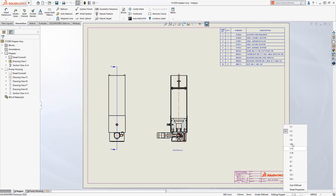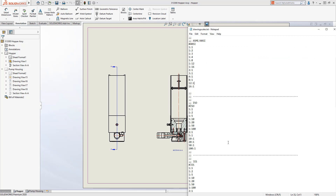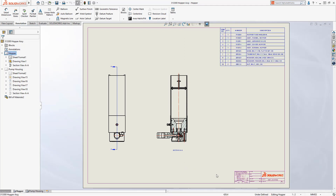On a drawing, changing the sheet scale is easily accessible from the status bar, but now in SOLIDWORKS 2020, the list of available drawing scales is customizable. The list is controlled by a text file containing the preferred scales for each standard.